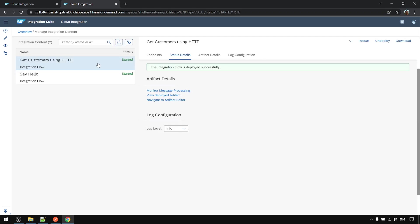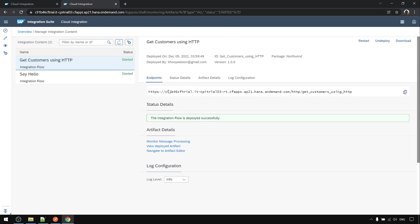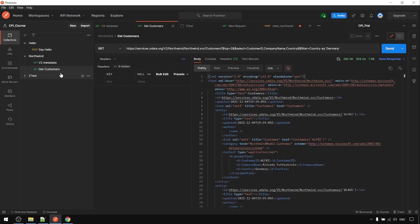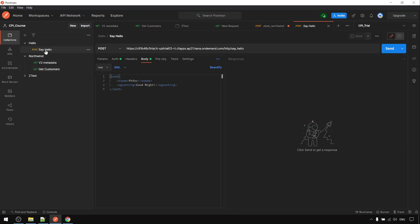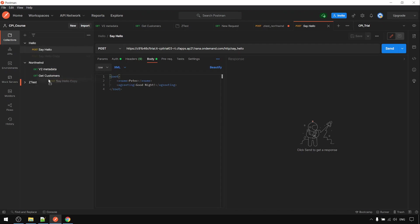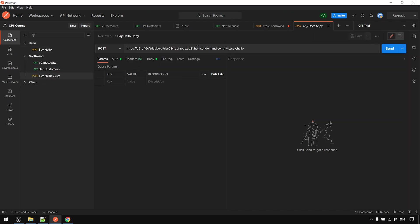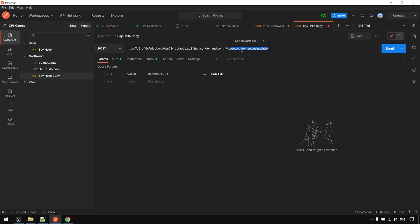And refresh. Get customer using HTTP. Copy the endpoint. And this is the earlier one—I just duplicate it.